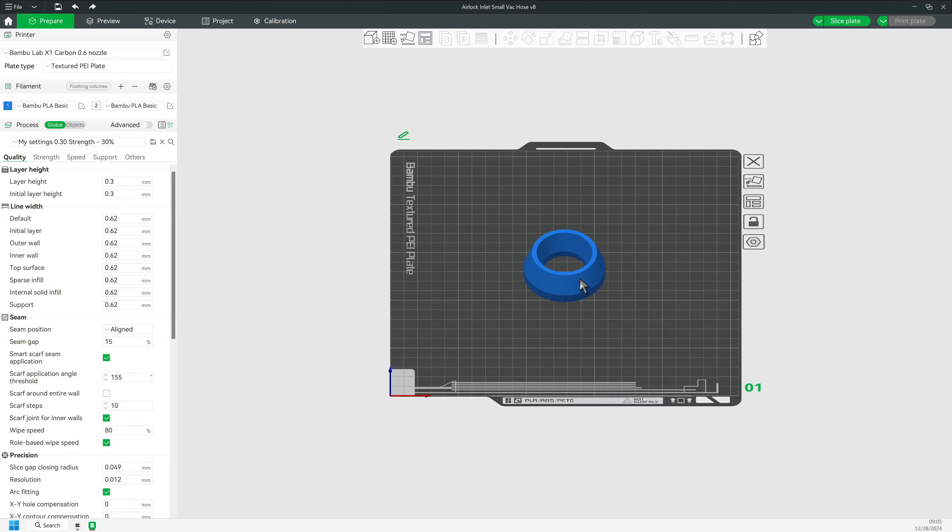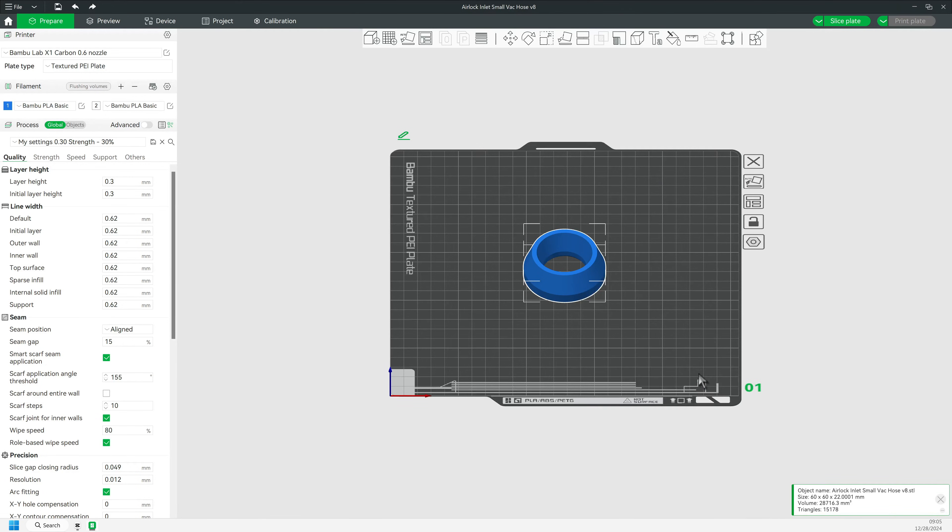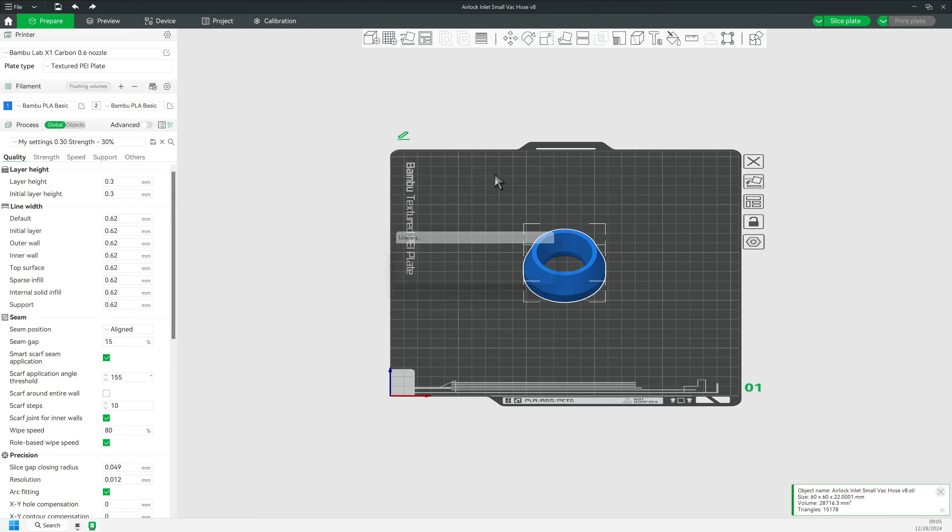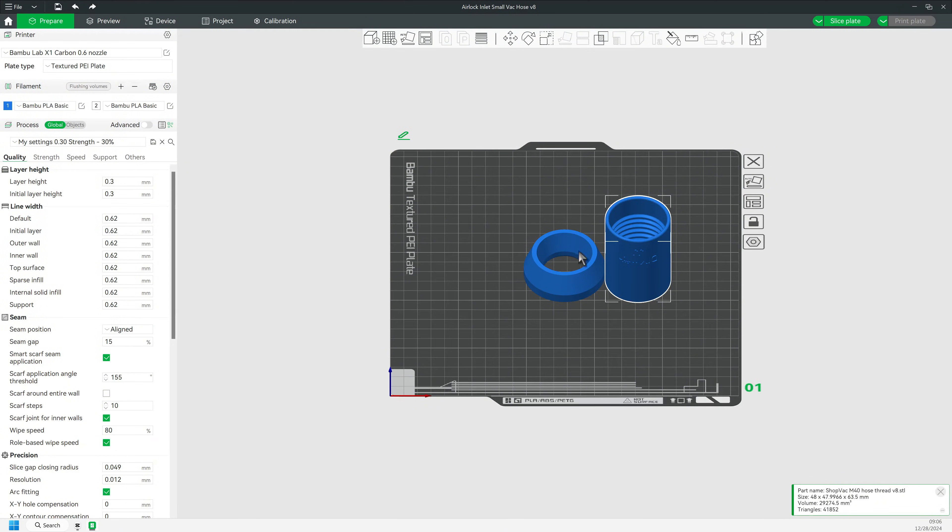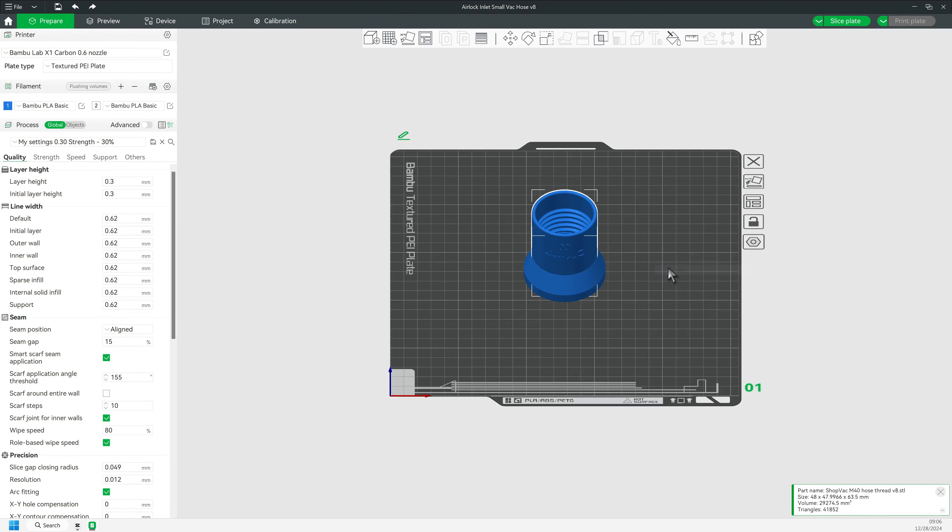I will right-click on the base and select add part and then I will load the thread object. Right-click on that part and select center. Now the two parts are aligned along the X-axis and the Y-axis.